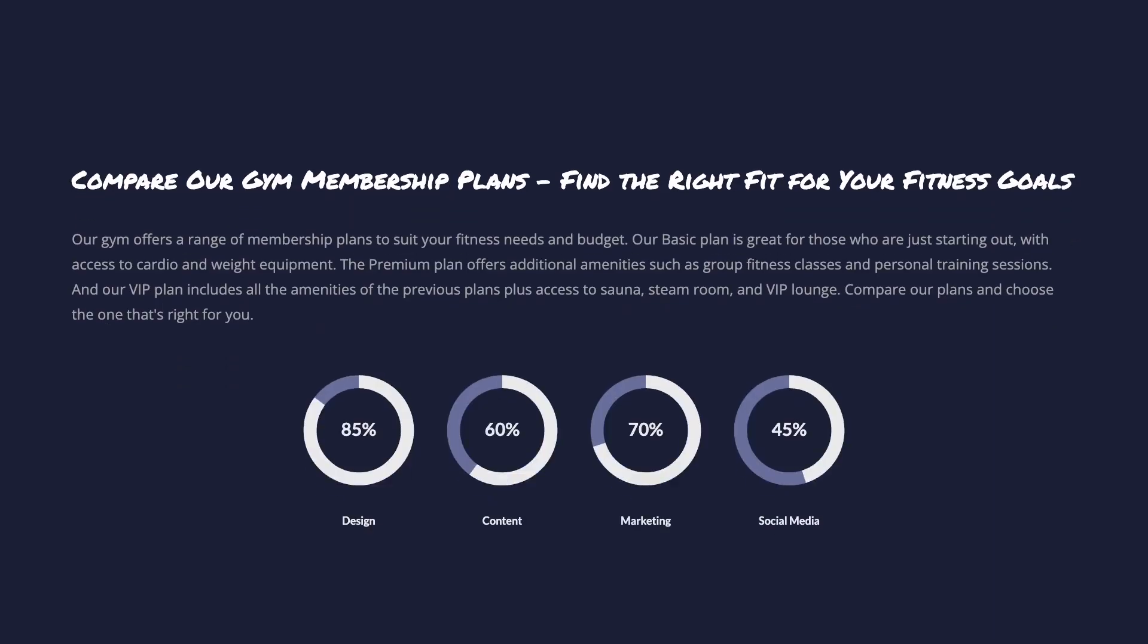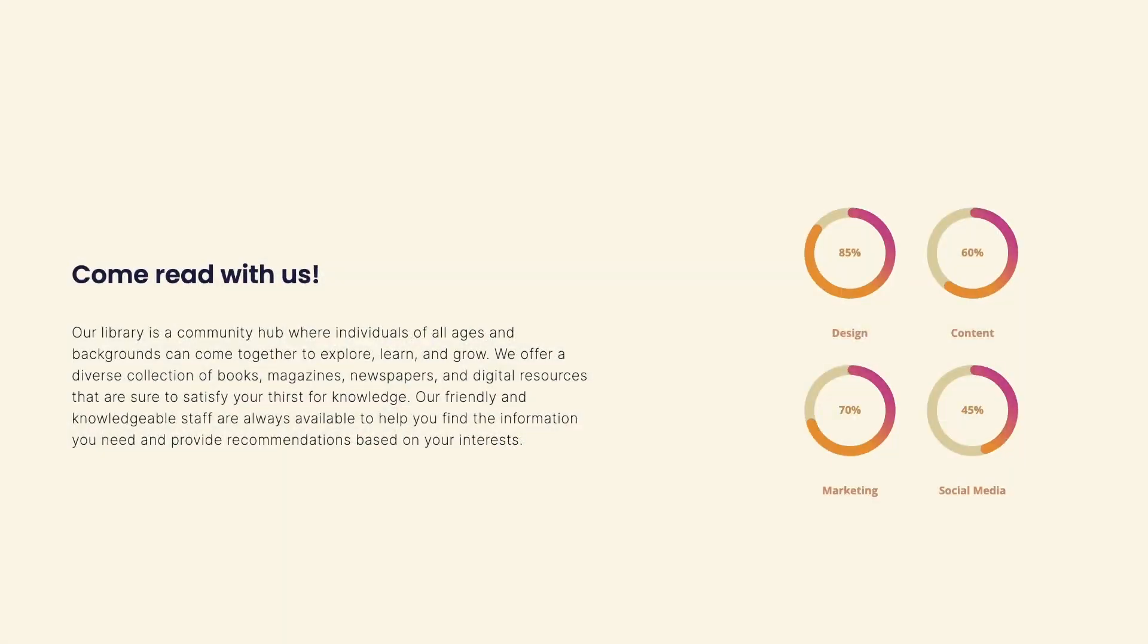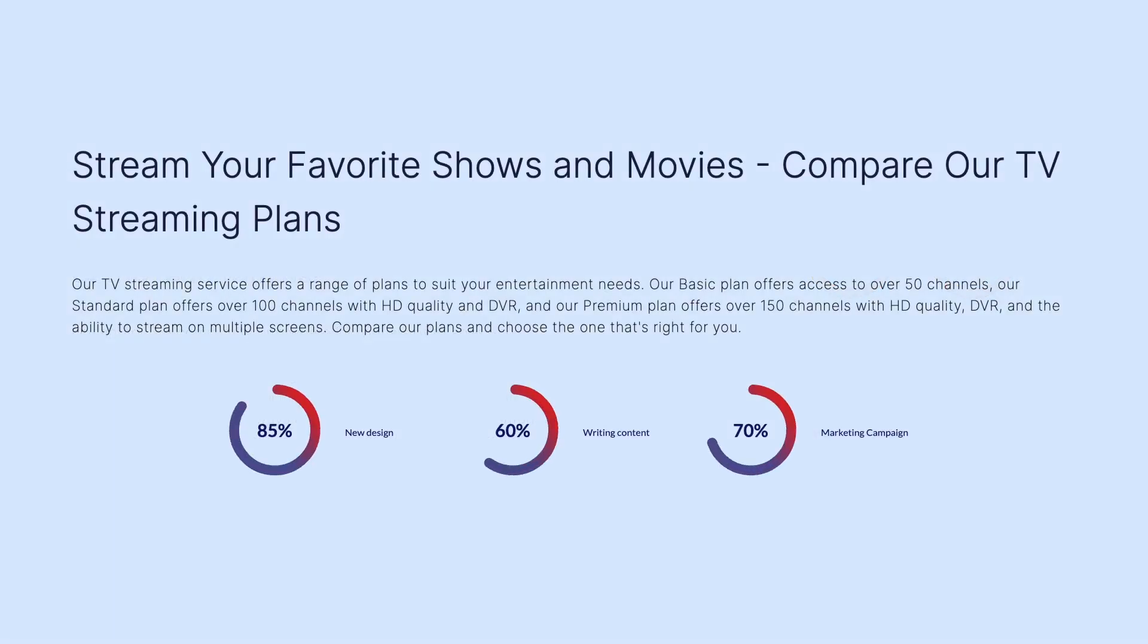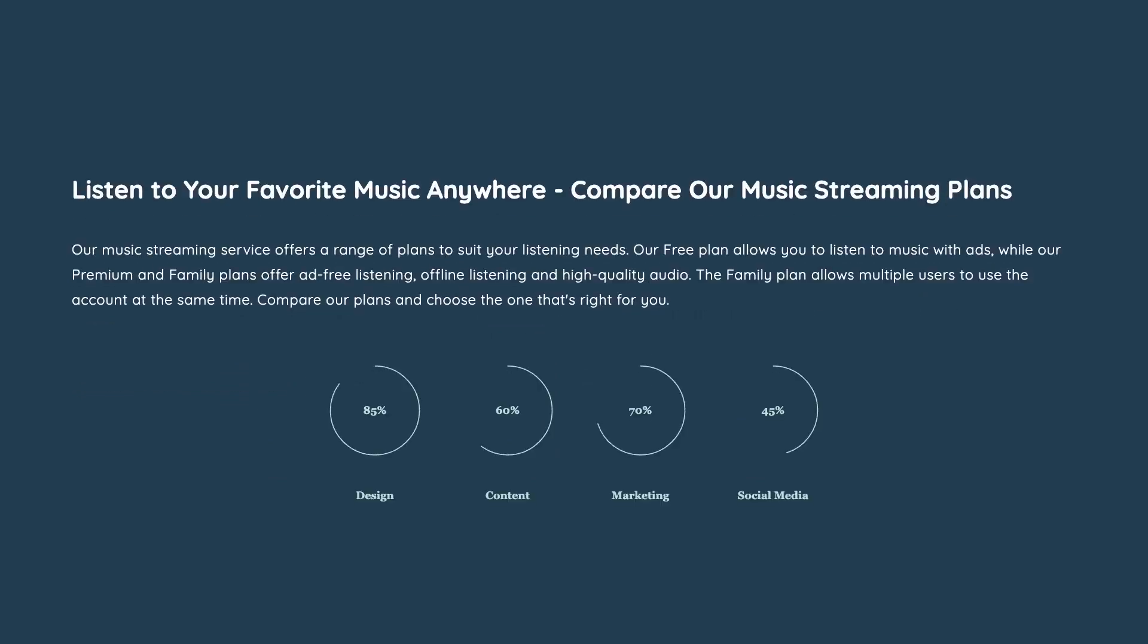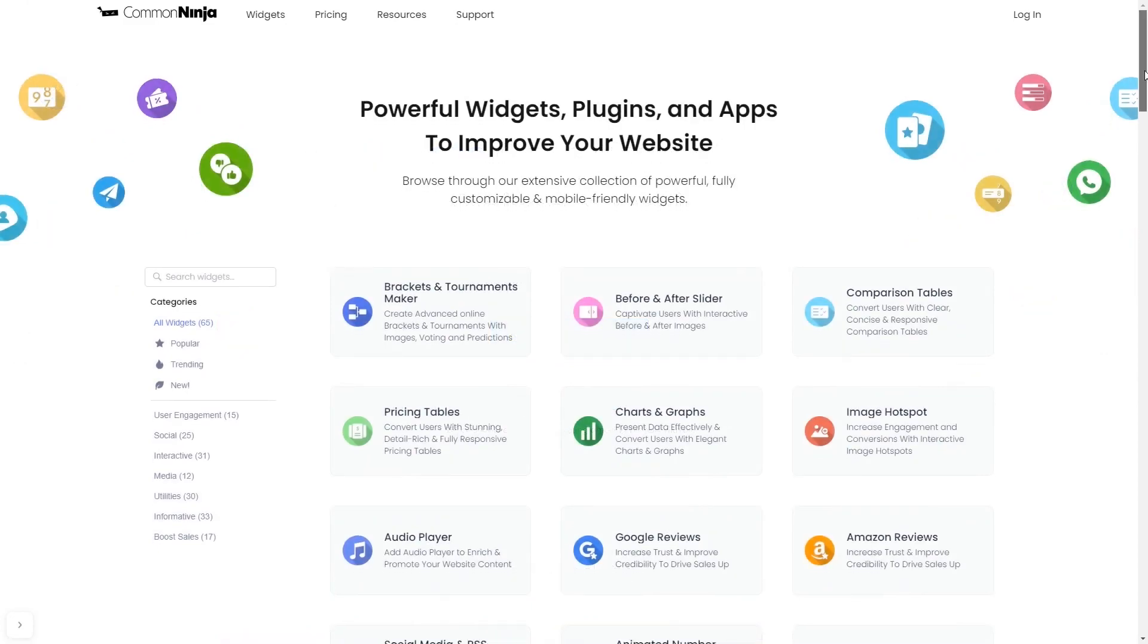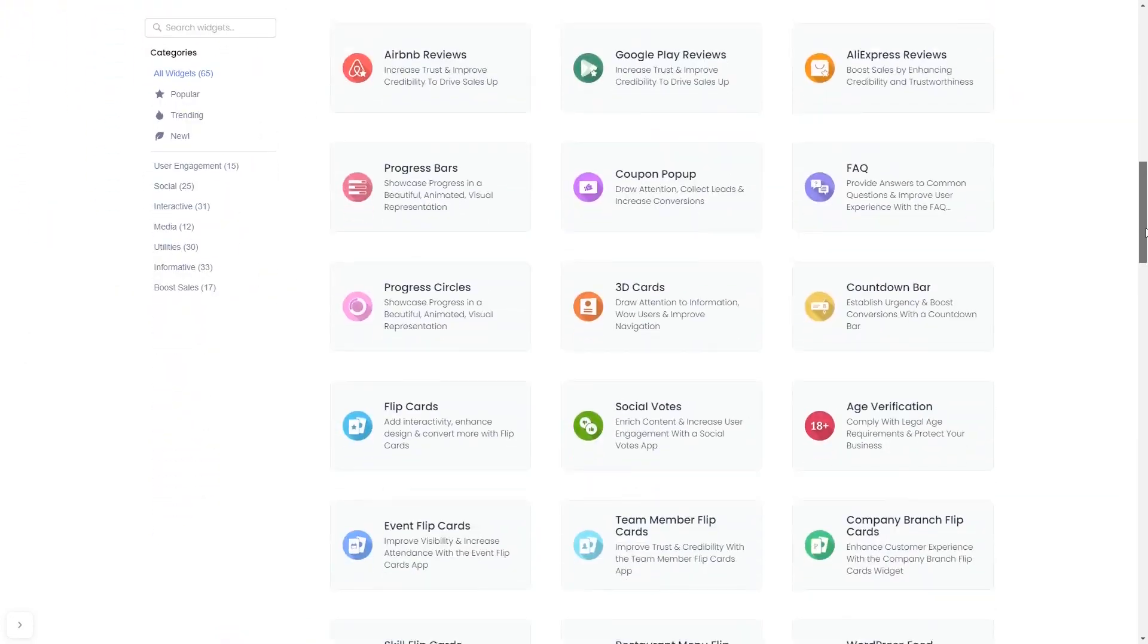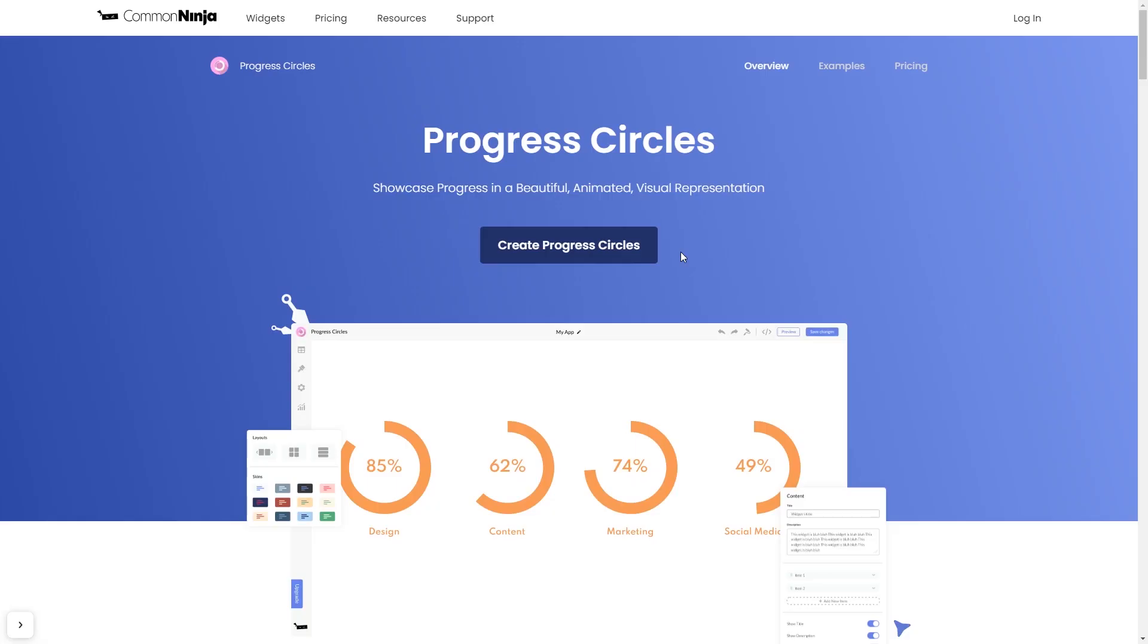The progress circles widget is a great addition to any website. To start, enter common ninja website. Choose your widget from our large collection of widgets and once you've entered the widget page, click on the create button to enter the editor.